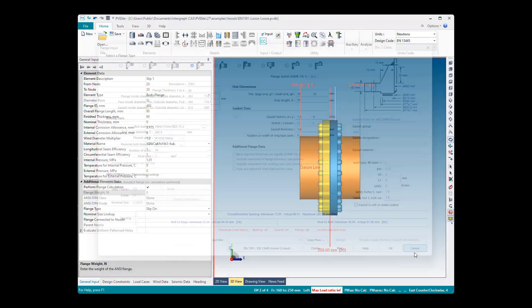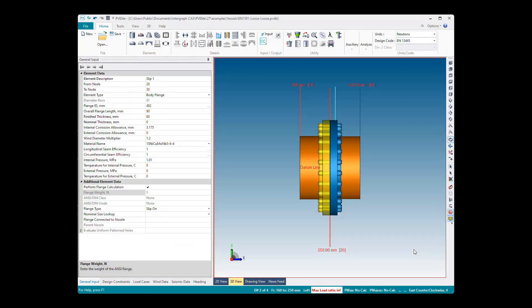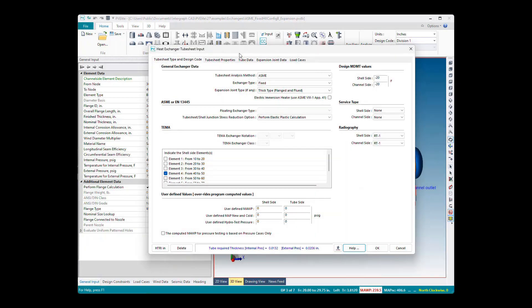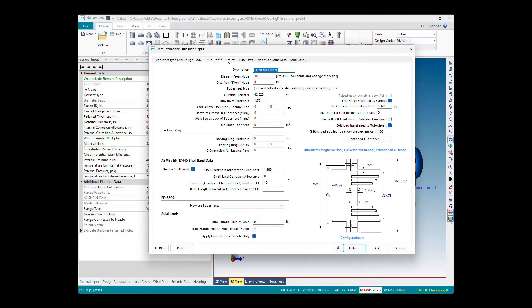This is a great new feature that allows users to see dimensions that are entered onto the sketch of a flange or heat exchanger in real time.